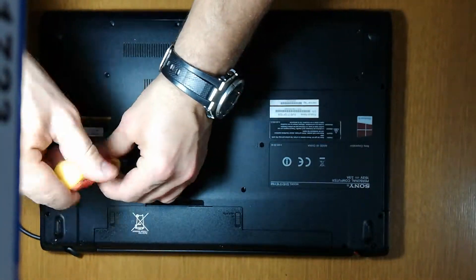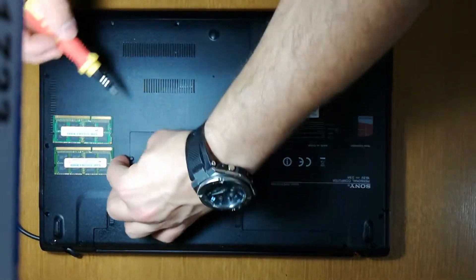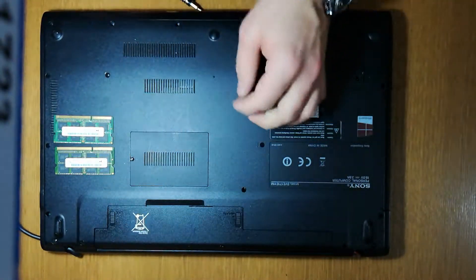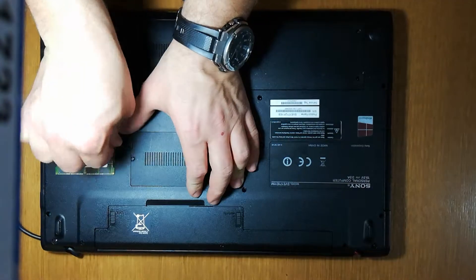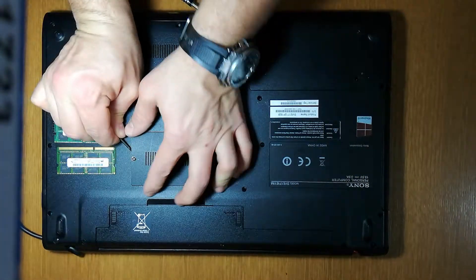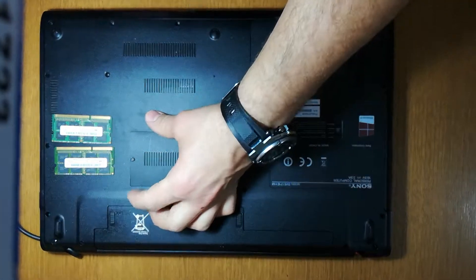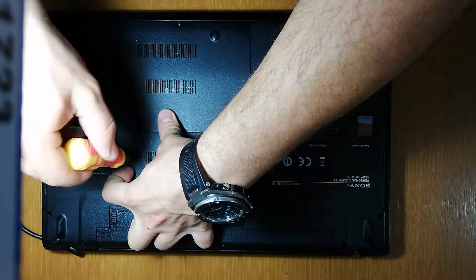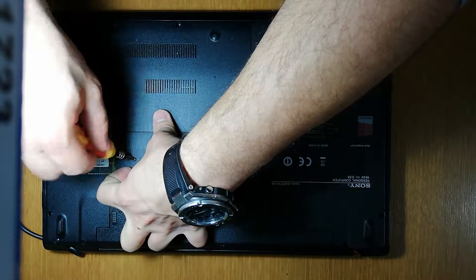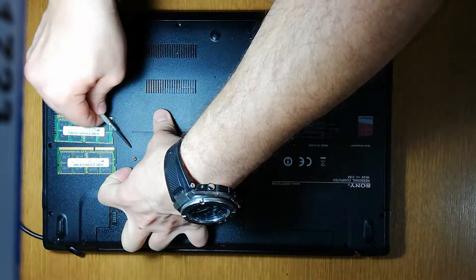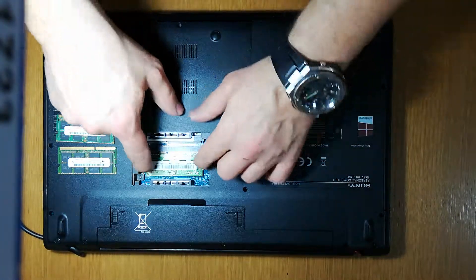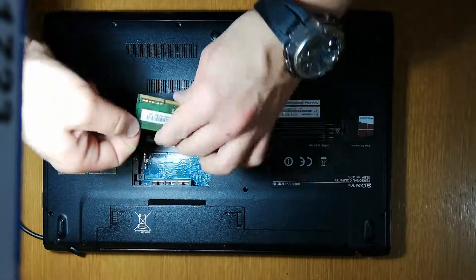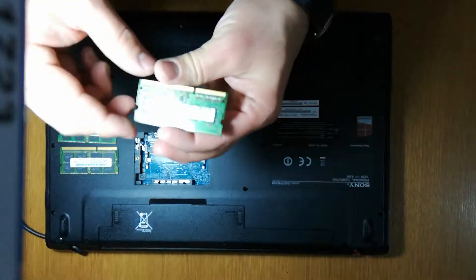I need to remove the screws. It works fine. Easy access to the RAM slots. It's not the first computer I do it. Sony VAIO 4 gigabytes, yes, 4 gigabytes right here originally.